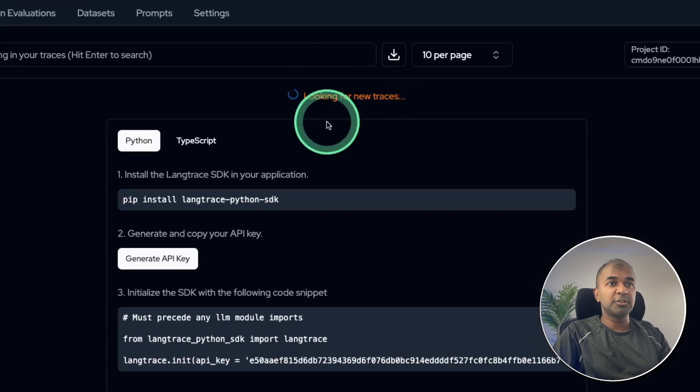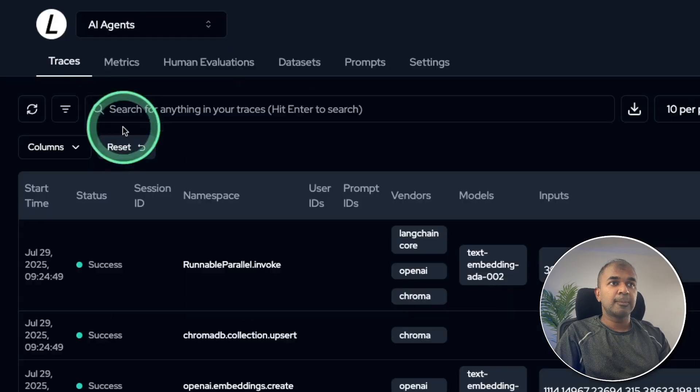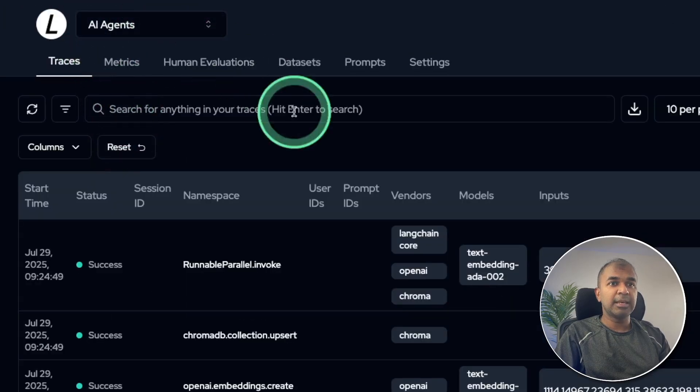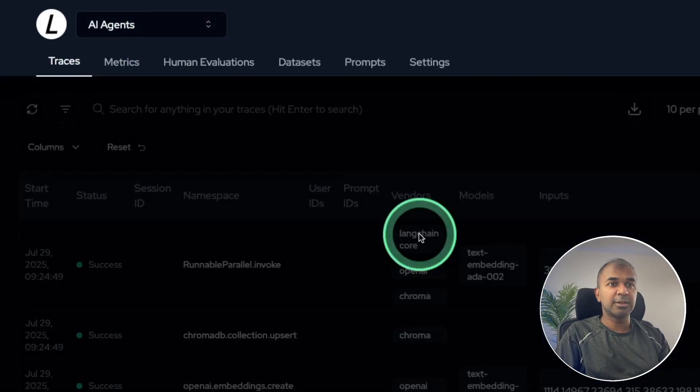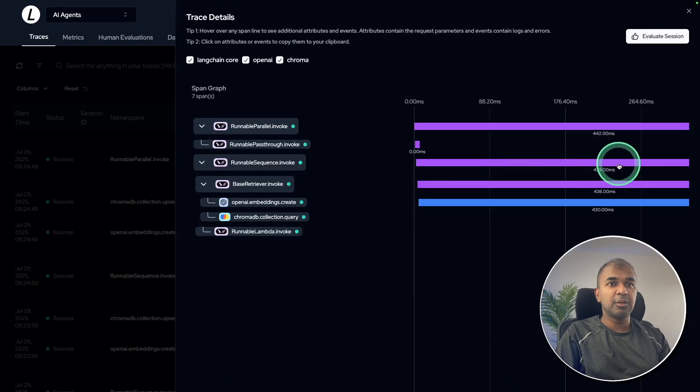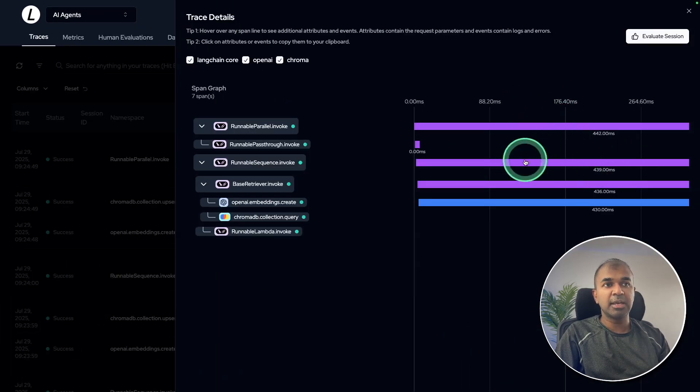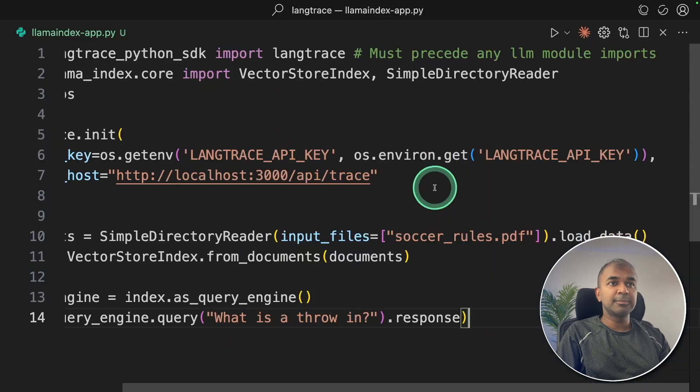And here is looking for new traces. And in AI agents you can see the traces here, the embedding traces. So clicking on that, you can see how it performed every single API call. That is really nice.